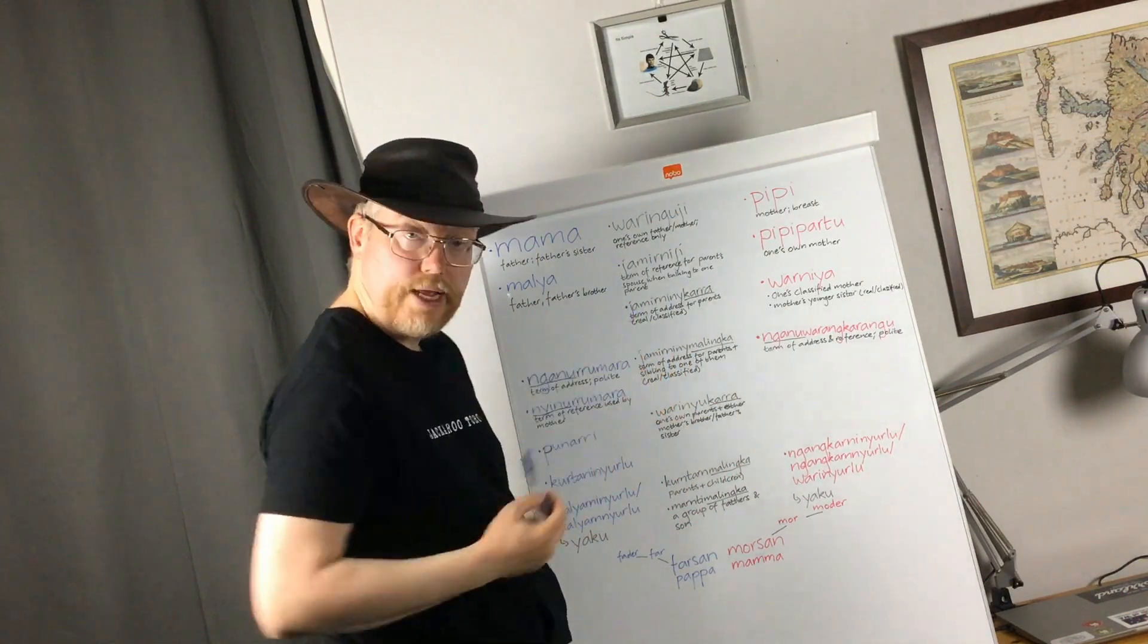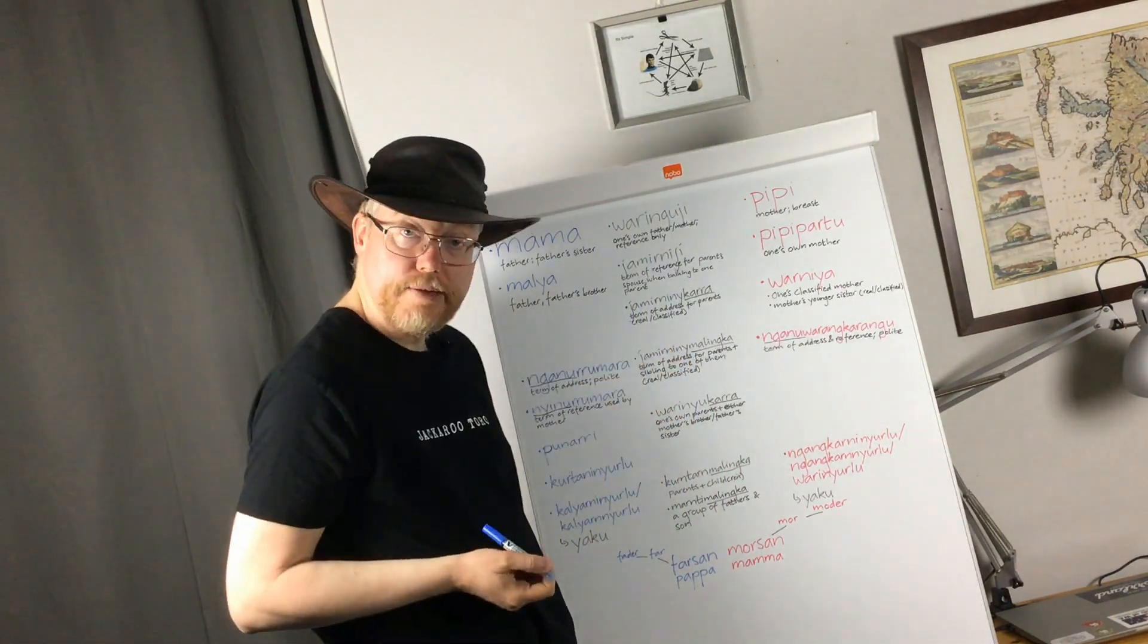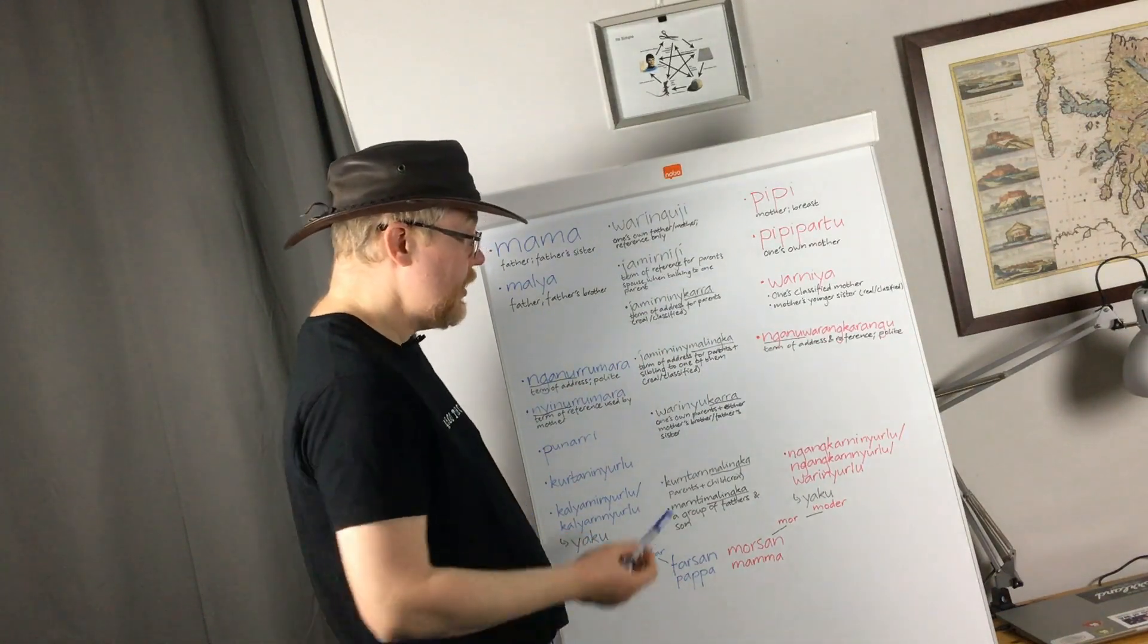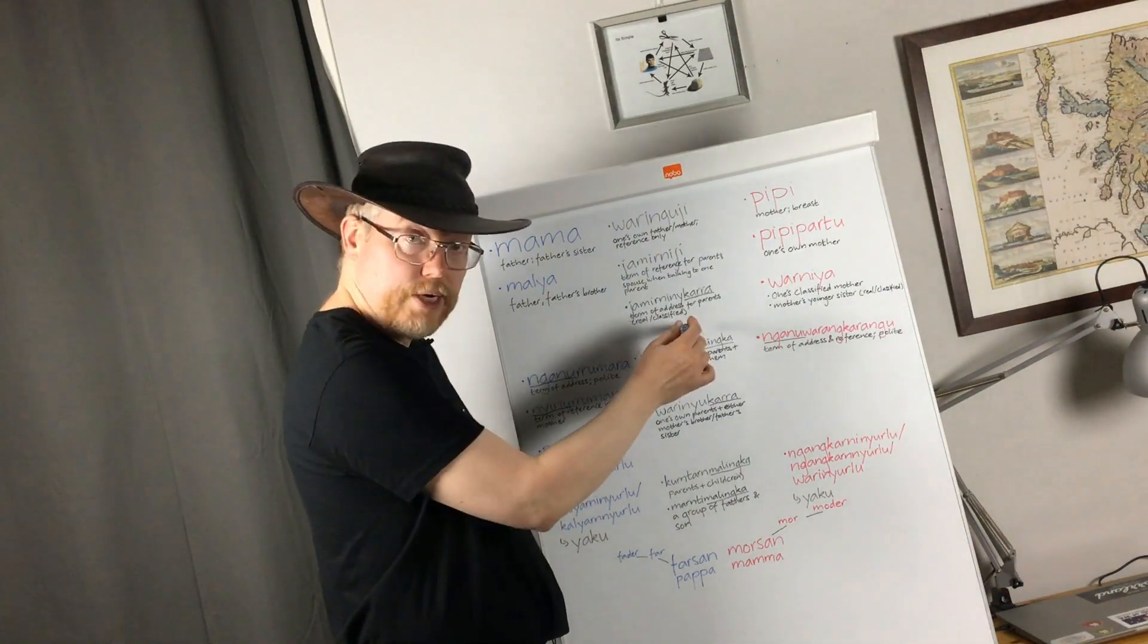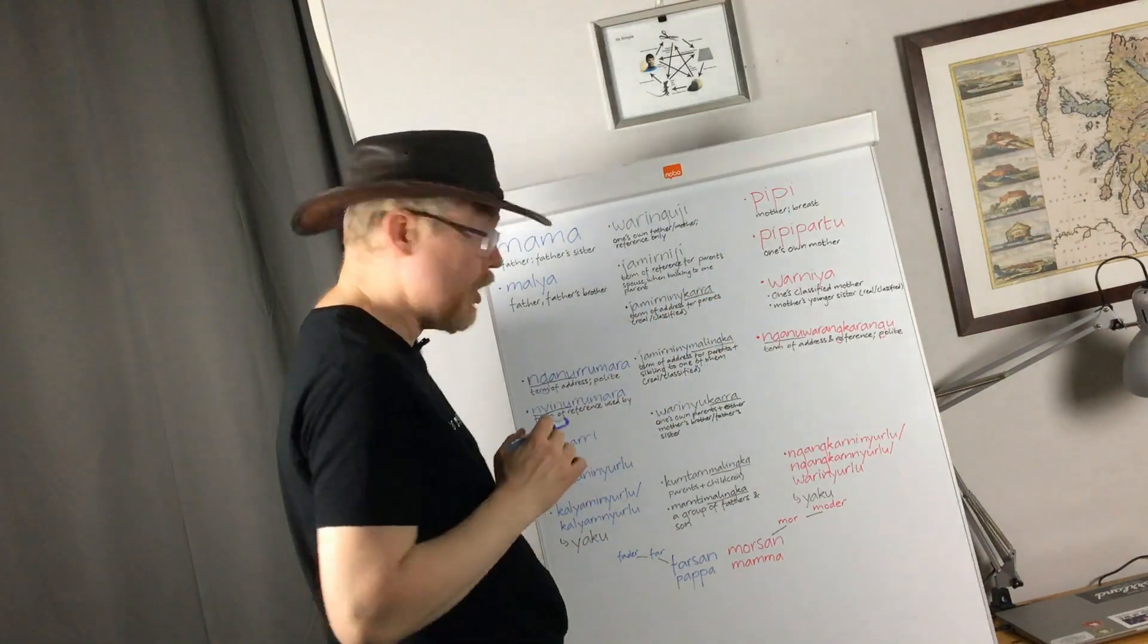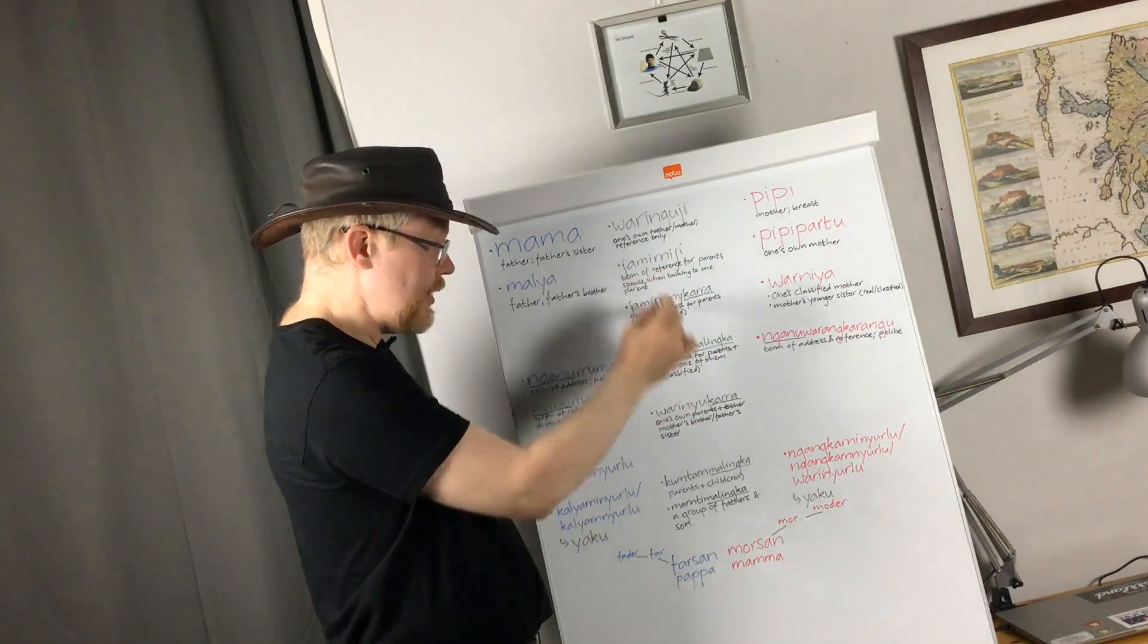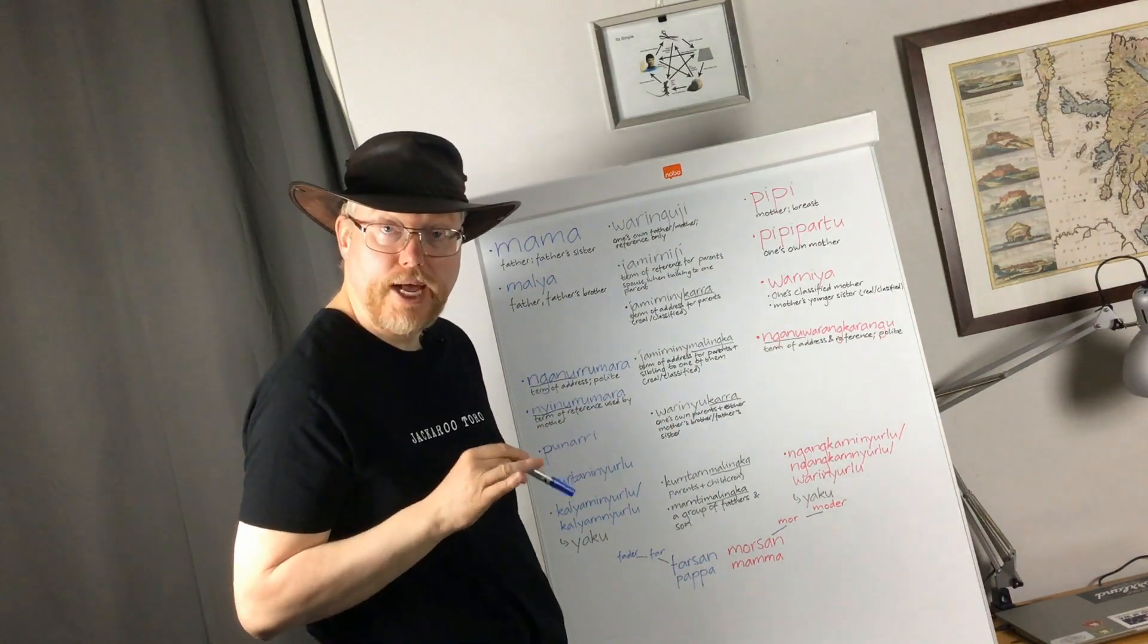And here we have a term of address for parents, when you are addressing both parents. This could be real parents, or classified parents, by the way. So, you are addressing both, and that's why it takes dual marking. Anyway, let's get back to this middle column in a little while.